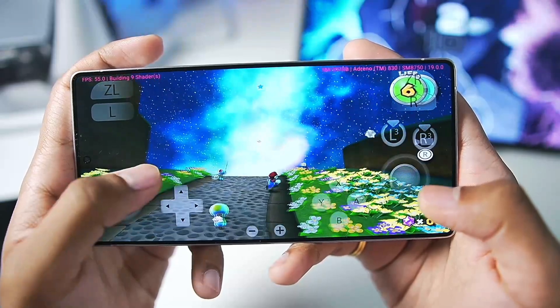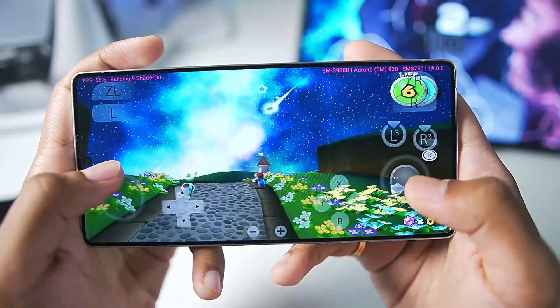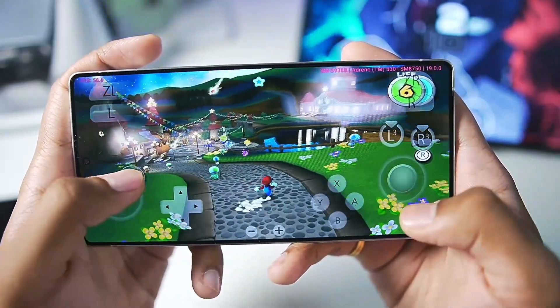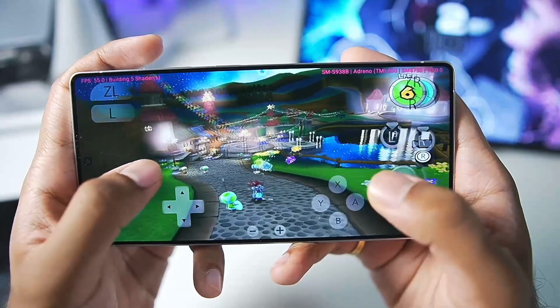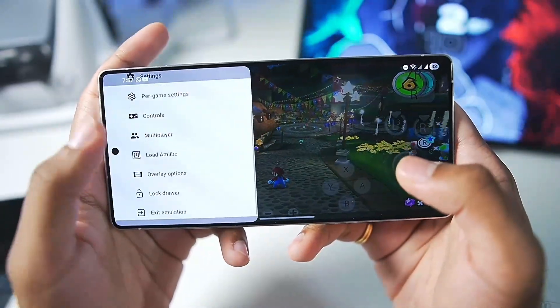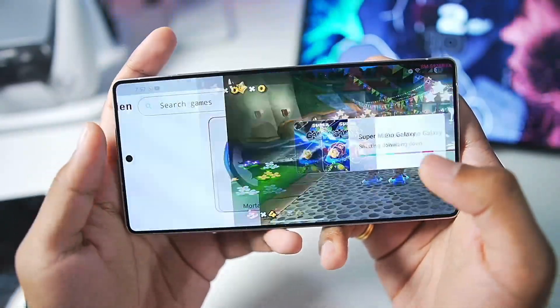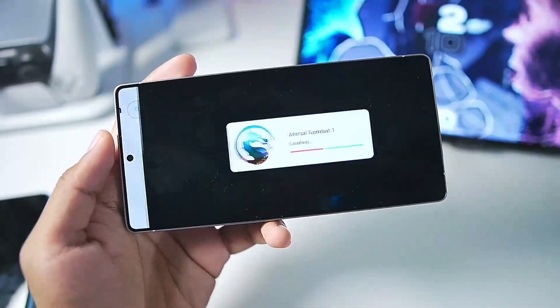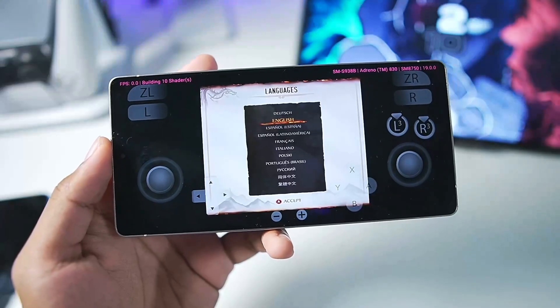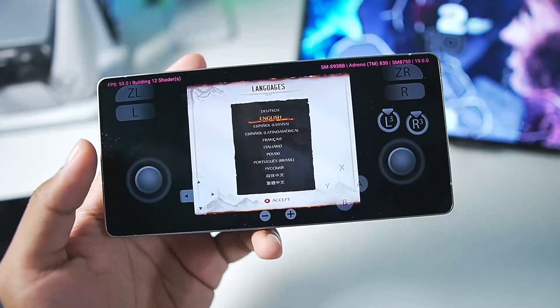If you want to play this on your Android device, you can definitely do that with the help of Eden Emulator for Android. Anyway, let's try out a different game — Mortal Kombat 1. Let's see if this game boots on Snapdragon 8 Elite.